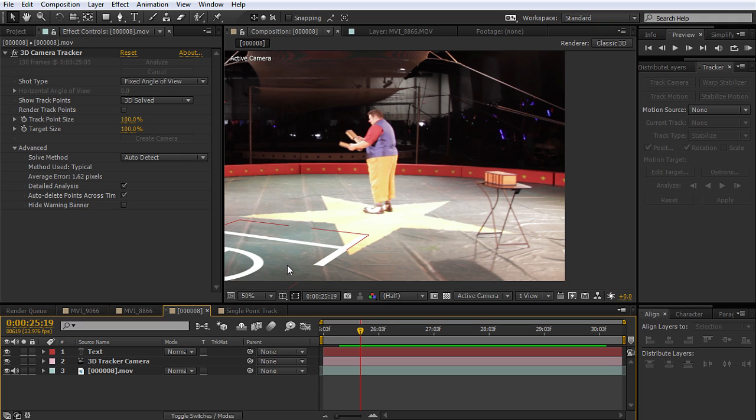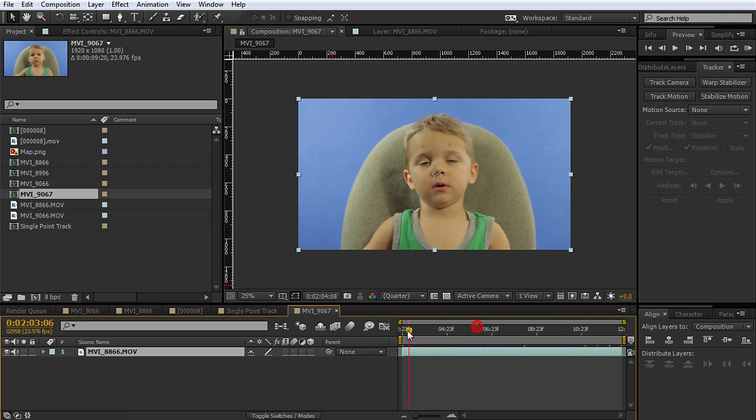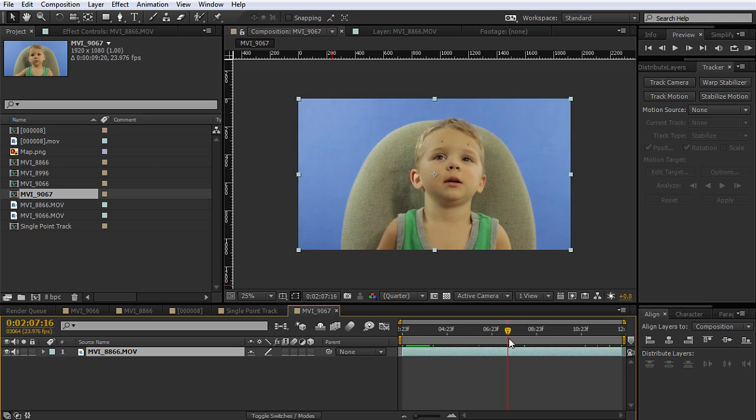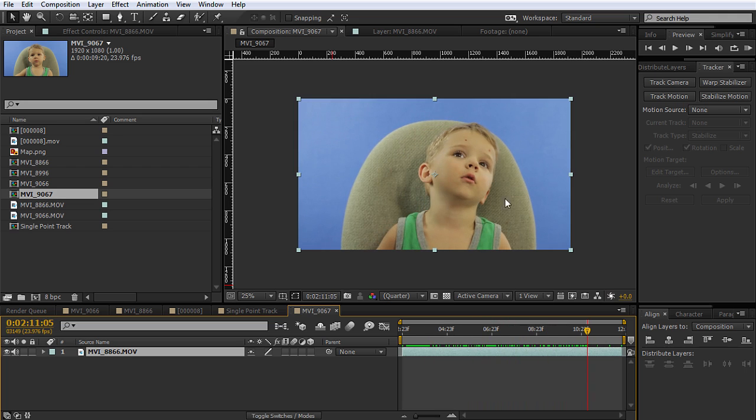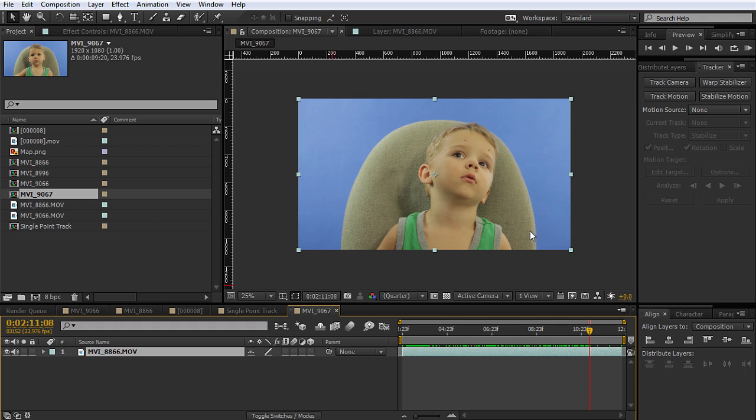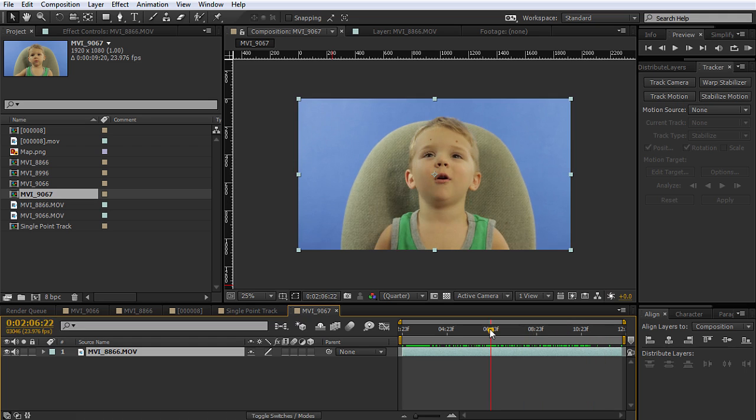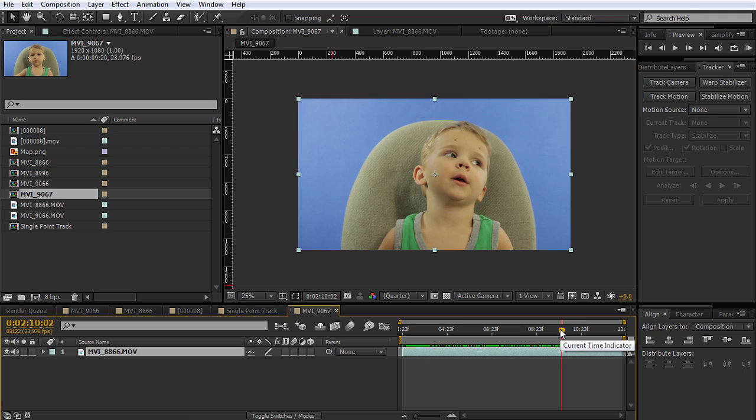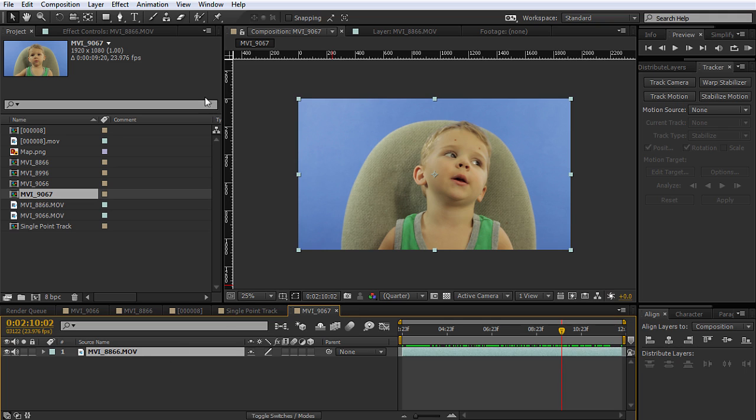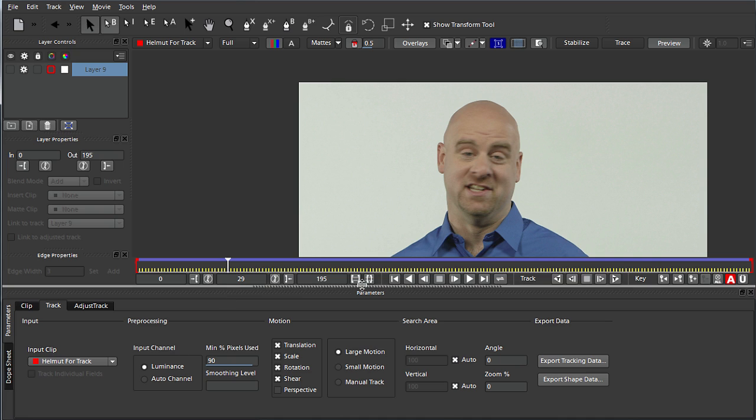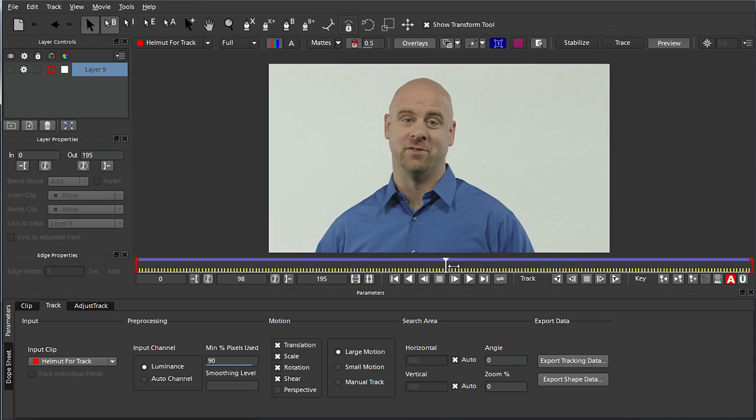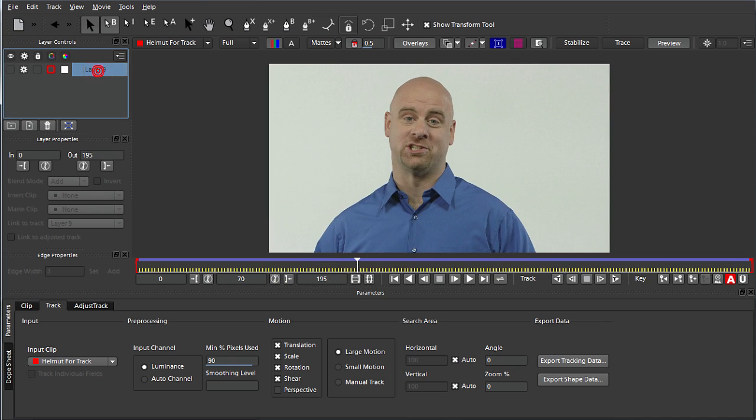Another thing that you have at your disposal is something called Mocha. So say we wanted to track something on his face, and we wanted to track this surface. We could try and do it with one of the point trackers, but that would be very difficult to do because there's not a lot of distinct points on his face. And so tracking that is going to be really tricky. The 3D camera tracker is not really going to help us here because there's not a 3D camera move. And the warp stabilizer is not going to do anything because this shot is not moving. So another option that comes with After Effects is Mocha for AE.